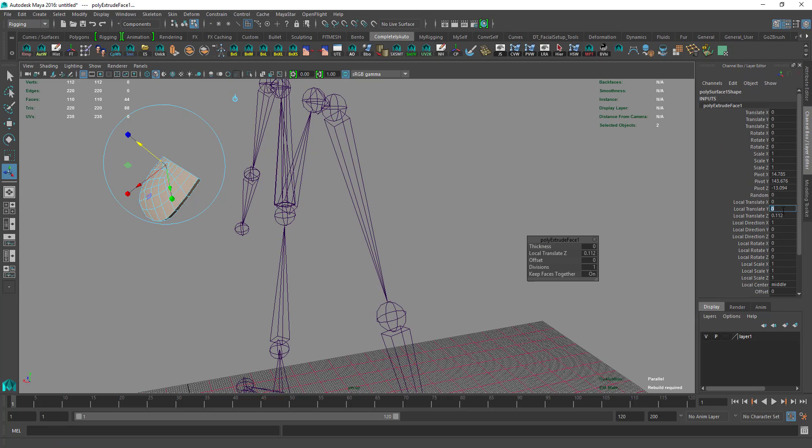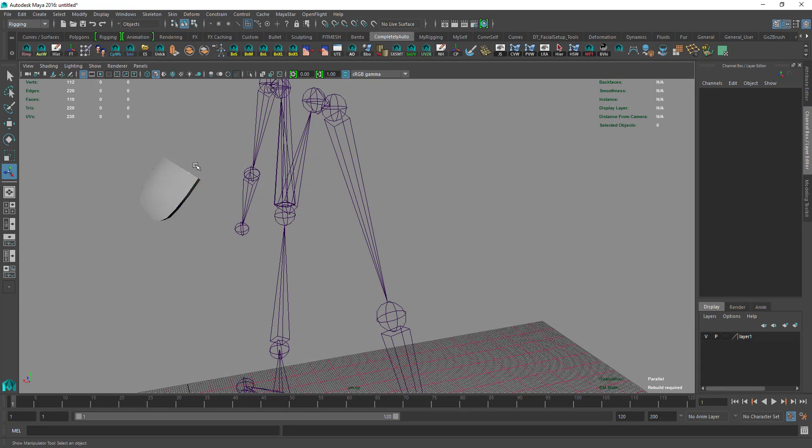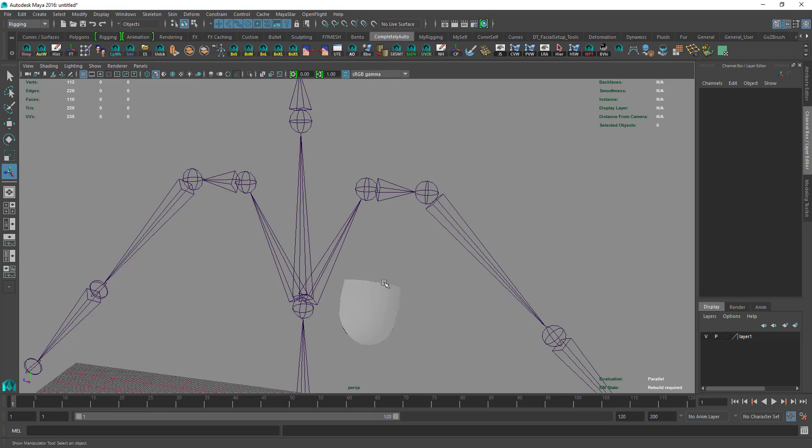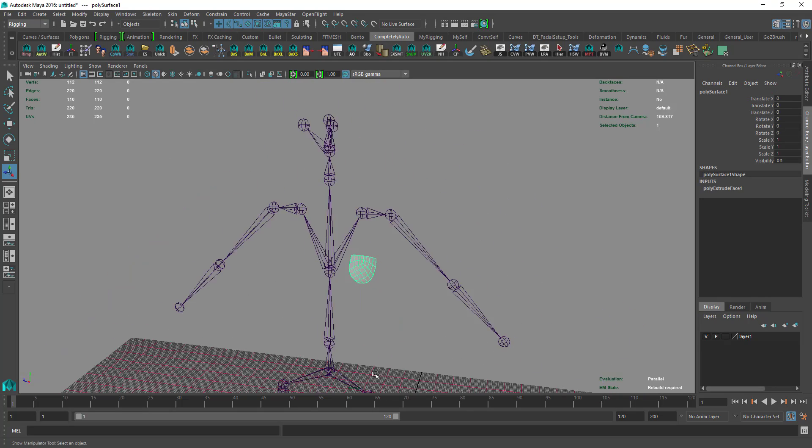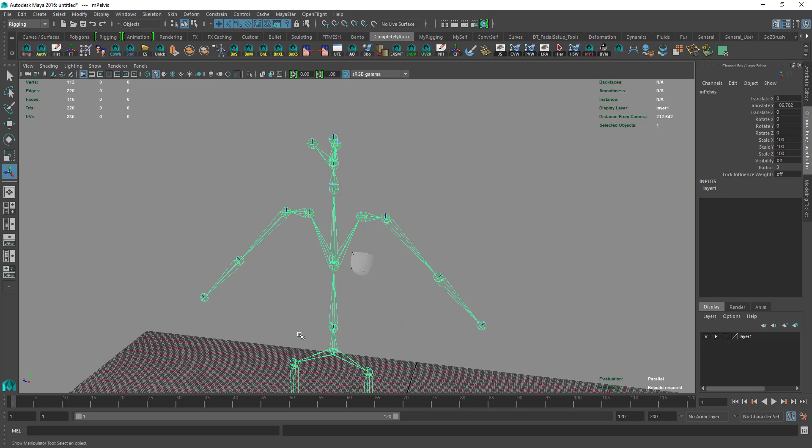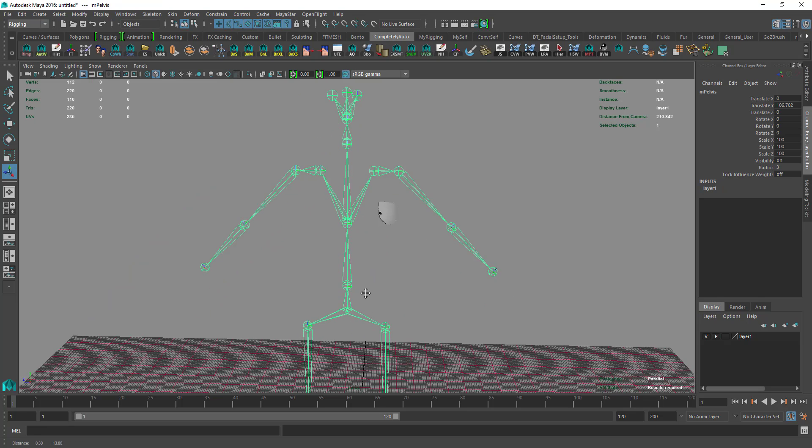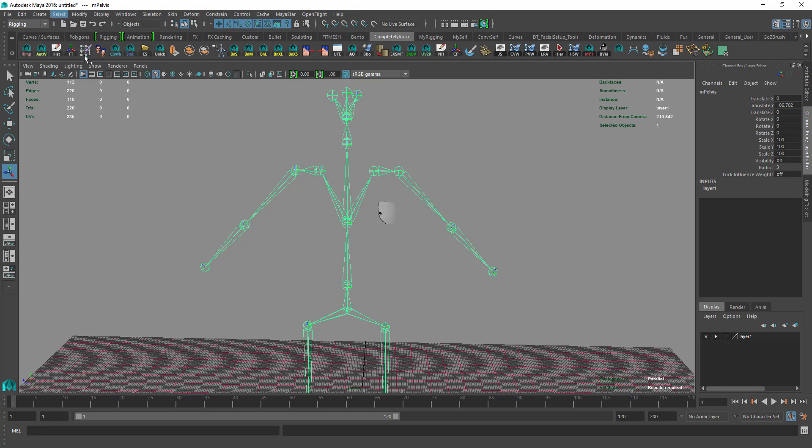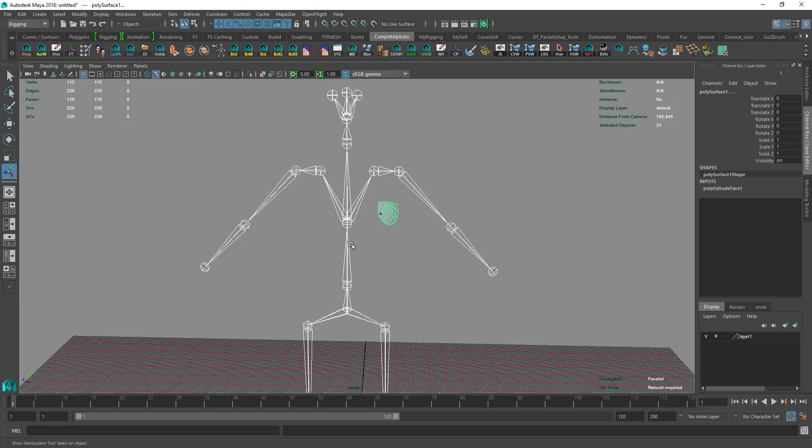We'll extrude and make it 0.05, which is usually okay. After that, we select the hip, select hierarchy, then hold Shift and select the pocket.